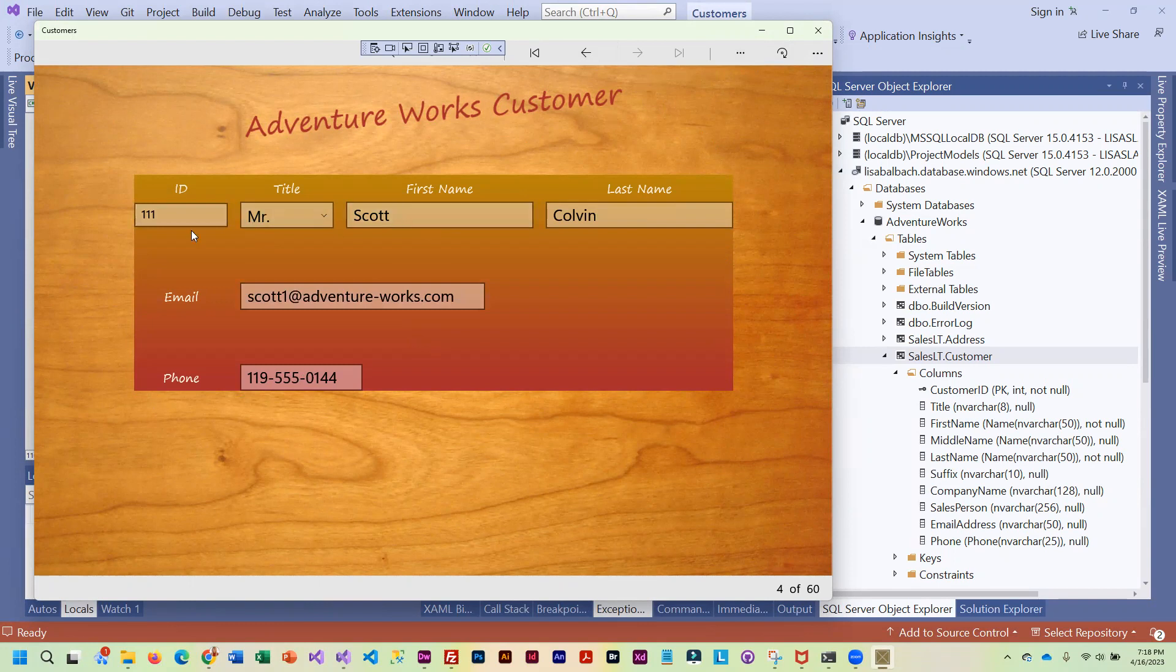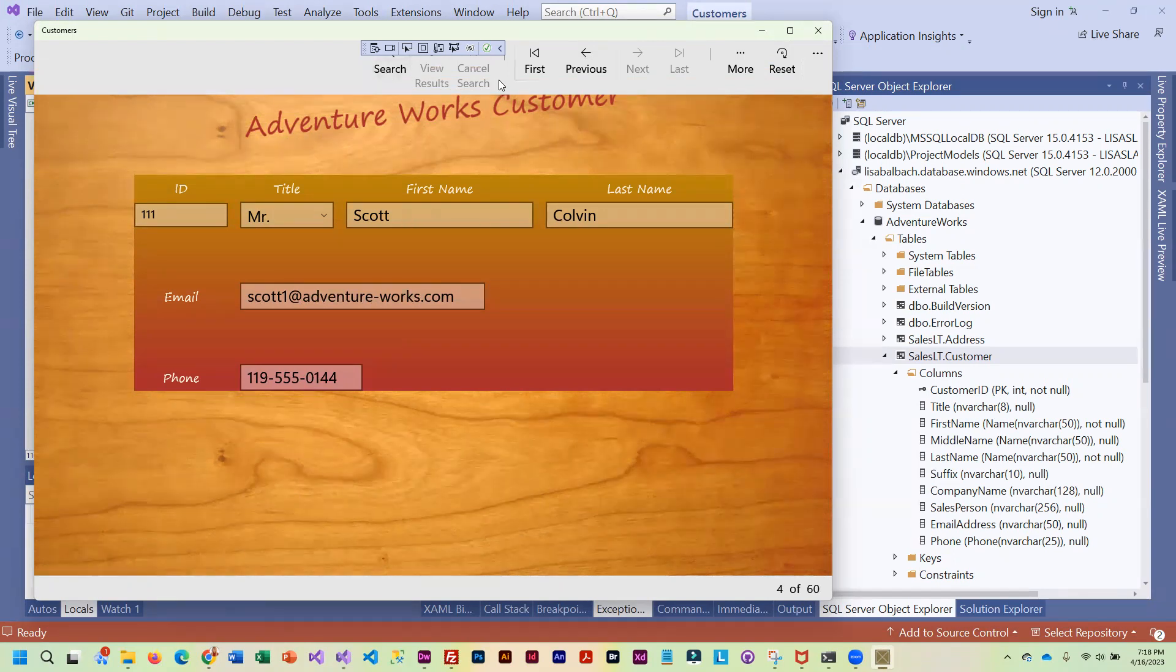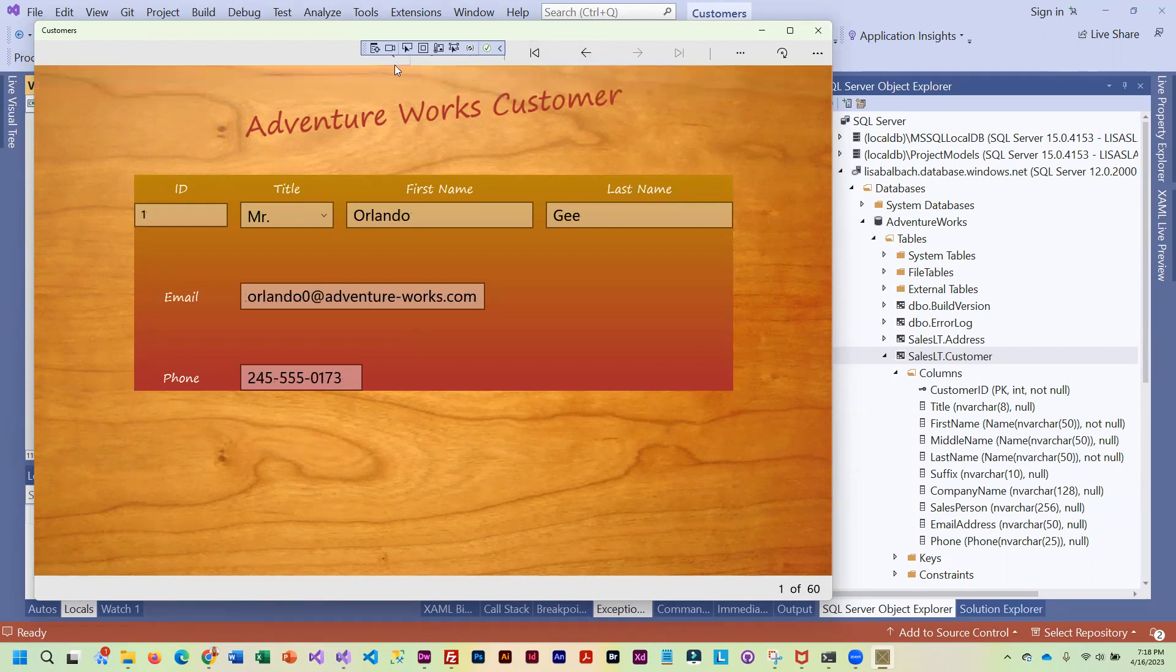But you should be able to search on the first name, the last name, email, any of that. So let's try first name, go back to the first record here.